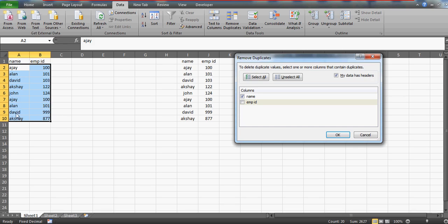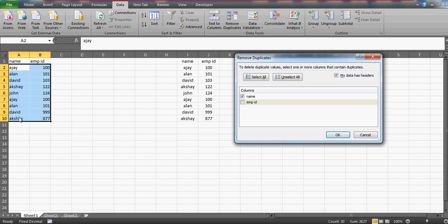Of course David and Akshay have different employee IDs. So in a way, if I see the combination of name and employee ID from the combination perspective, then David and Akshay are not actually repeated because David has employee ID 103 and the other is 999, and similarly Akshay has 122 and 877.